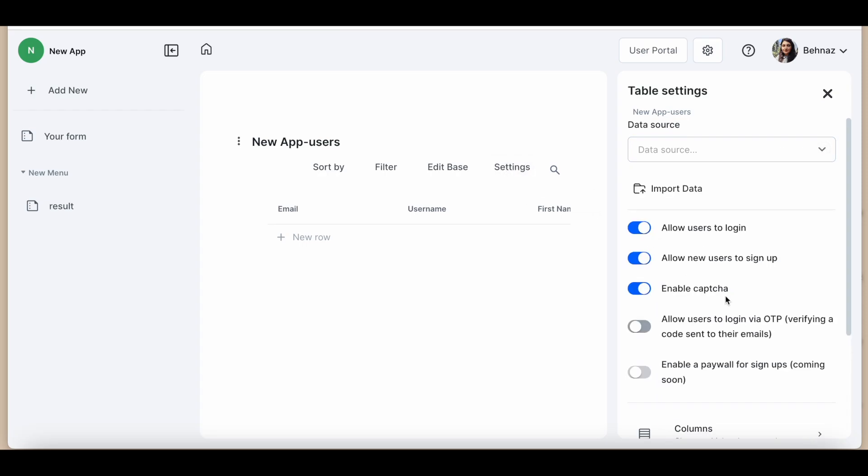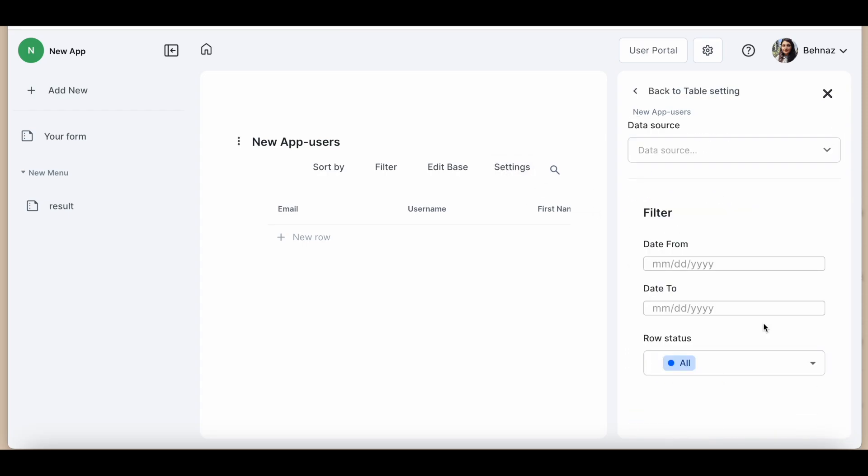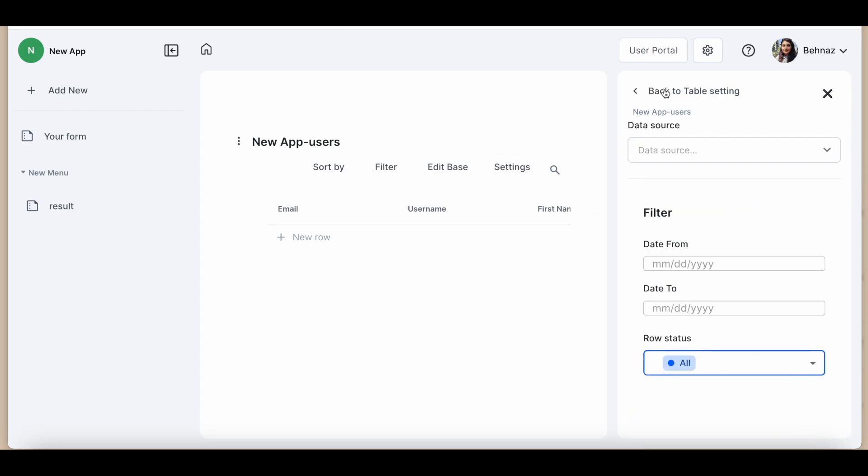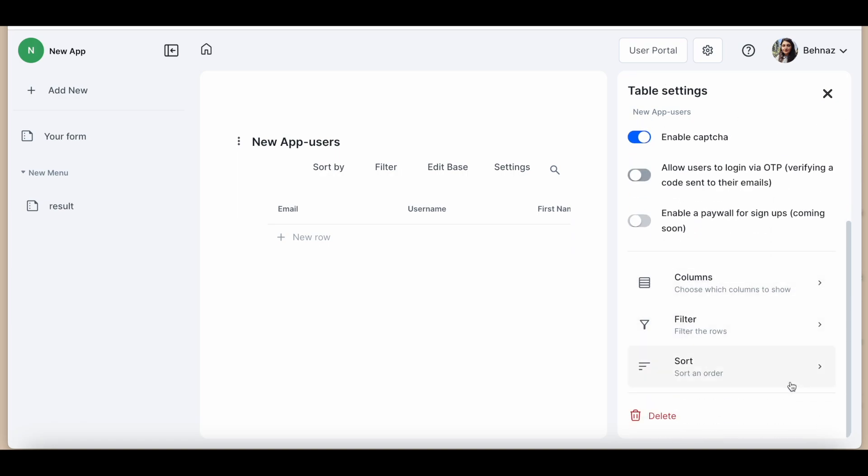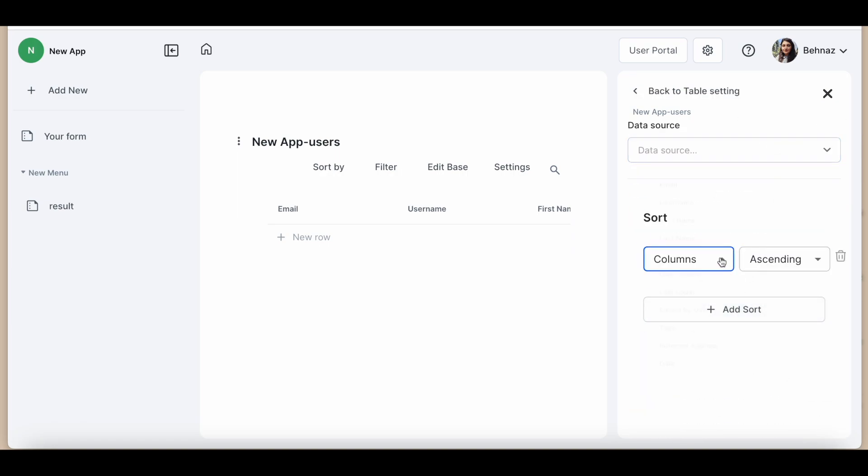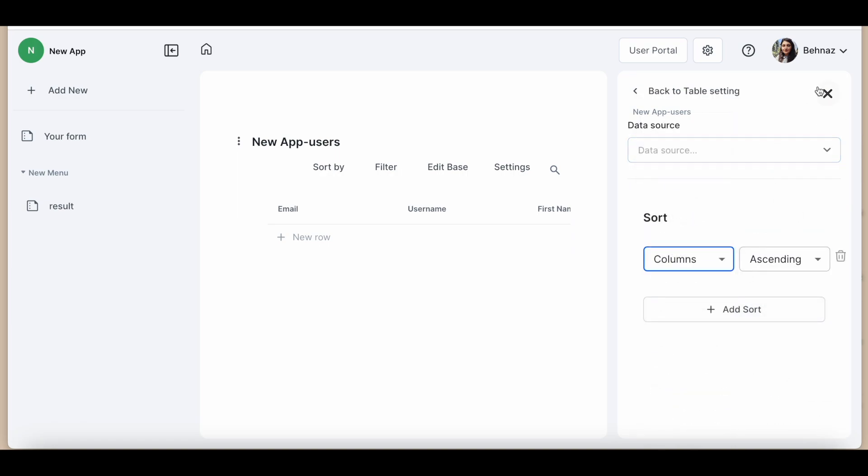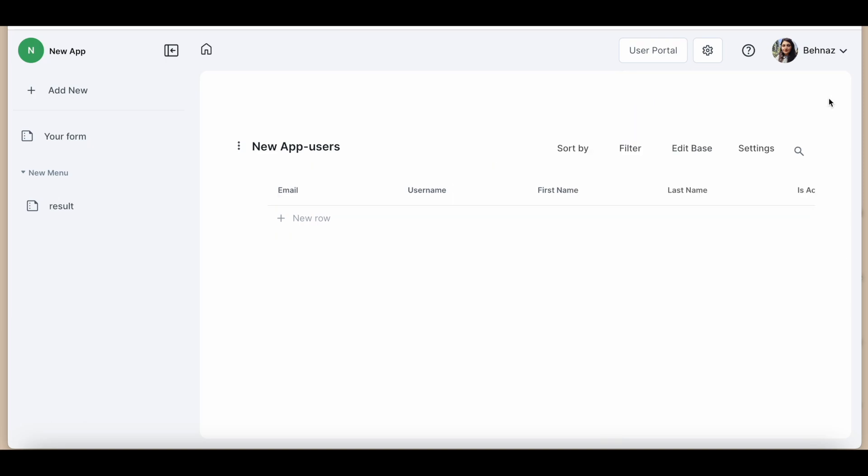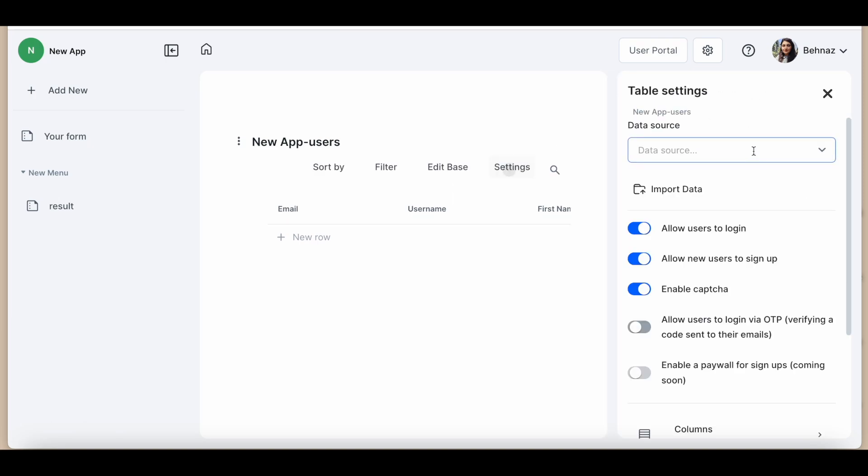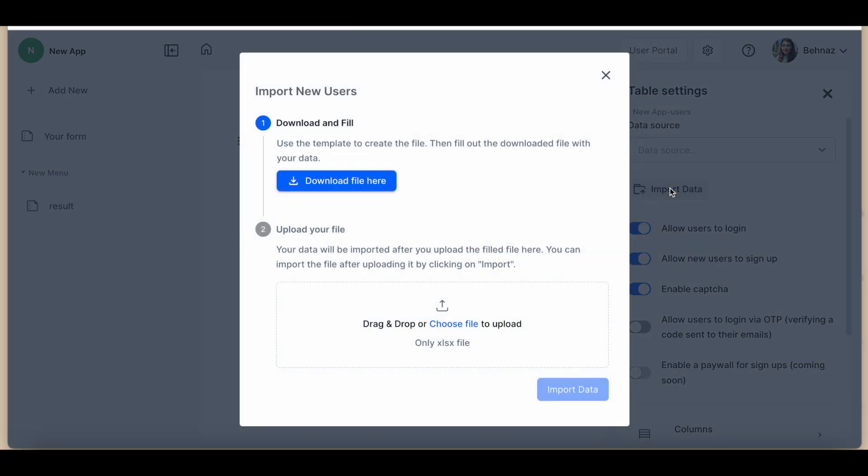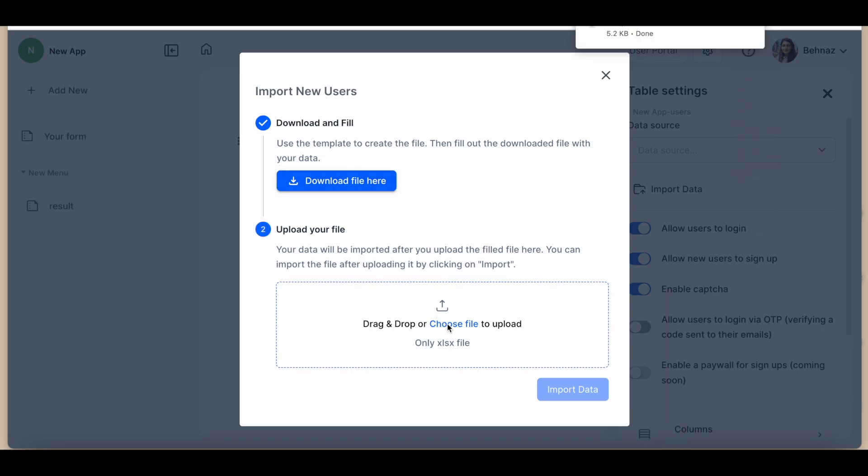Check this out. The filter and edit options are right at your table. But wait, there is more. You can import users easily. Hit the import button, upload your data, or download the template, fill it out, and upload your file. It's that simple.